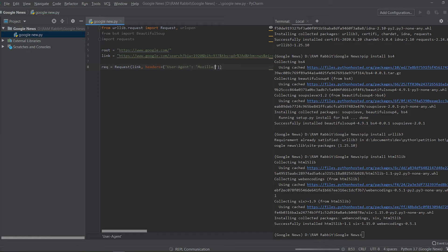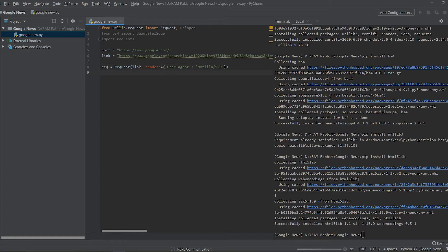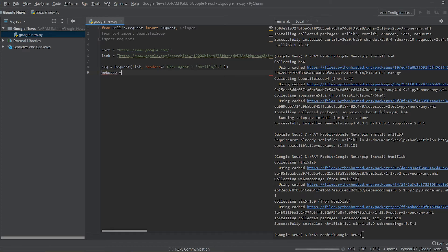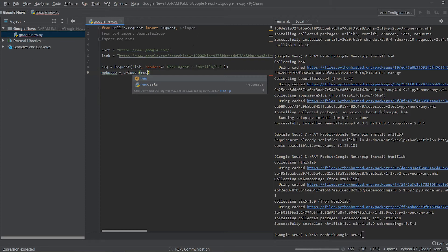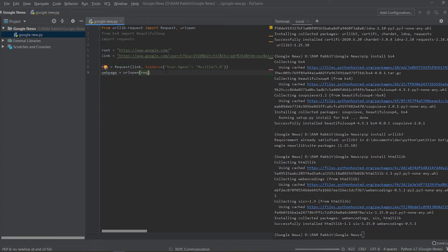Mozilla slash 5.0 and then here we're going to just do webpage equals urlopen and we're going to pass in that req.